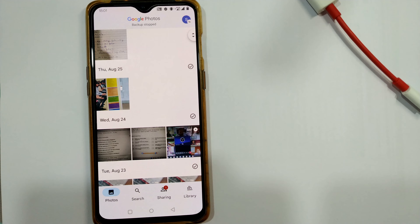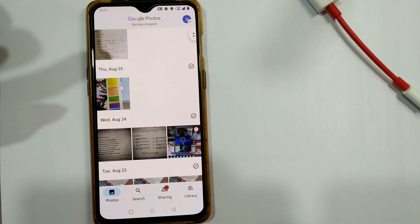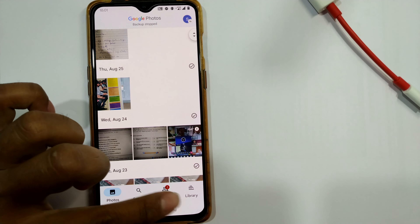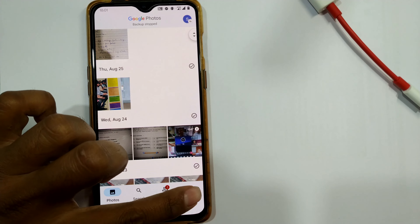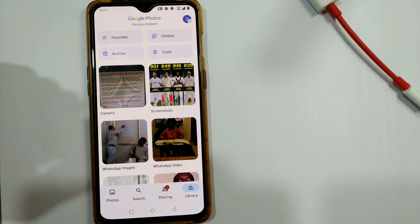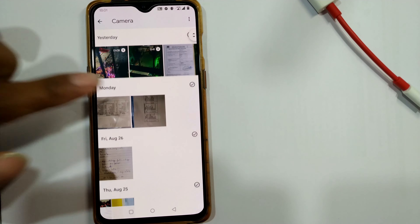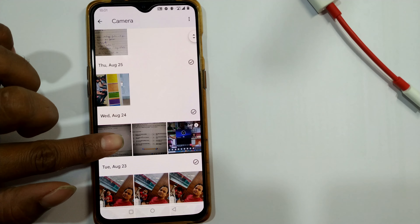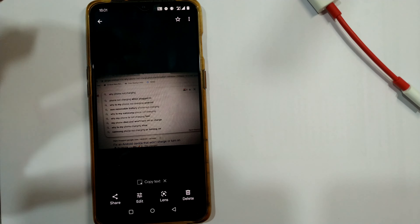As you can see I have opened my Google Photos here. You can see this bar at the bottom of the window — just go to Library, then go to the photo you want to delete. For example, I want to delete this photo here.